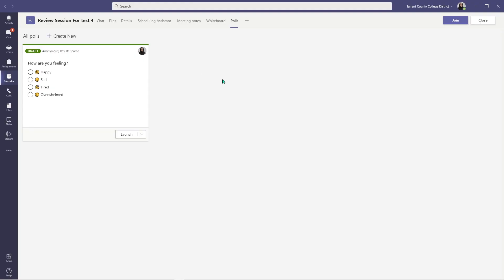Congratulations, you have created a new poll. Once the poll is created, as you can see, it's still in draft mode and has not been launched yet. You can go ahead and launch it. As soon as you click Launch, everybody in this particular meeting will get a notification of your new poll and will be prompted to take the poll. I am not going to launch it now, but you have an option to edit the poll if you want to alter something, or delete the poll altogether.